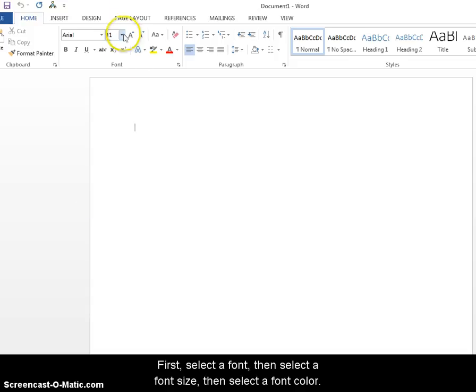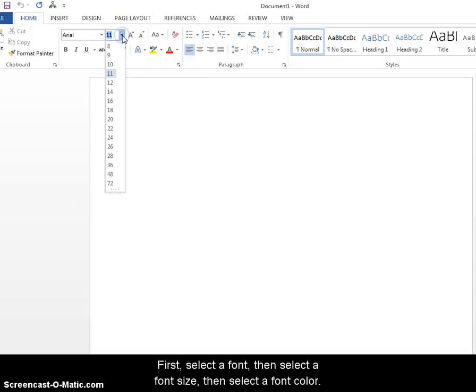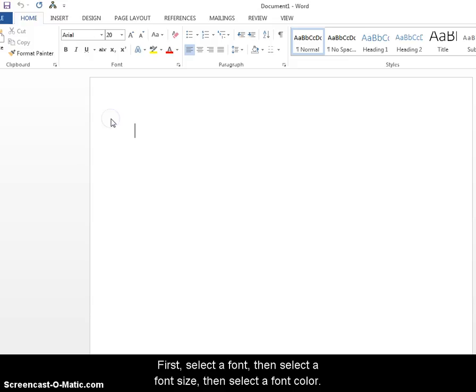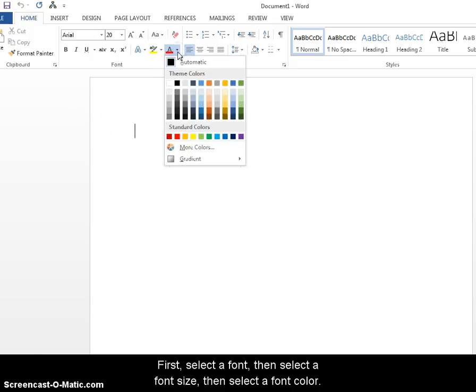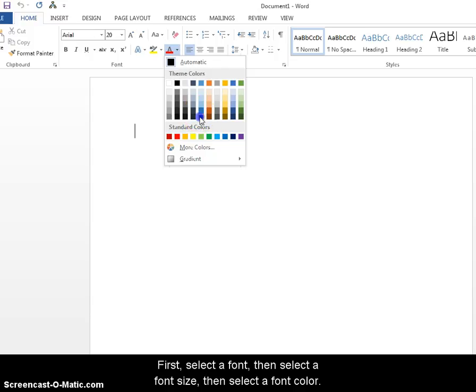Then change the font size. Again, you can pick whatever you want, but I'm going to pick size 20, just so it'll be big enough for us to see. Next, go ahead and you can change the font color. Let's pick a blue color.